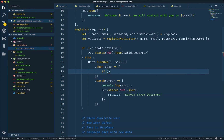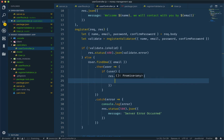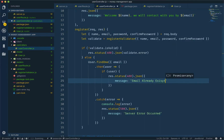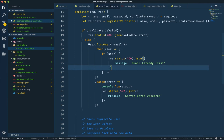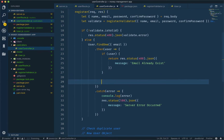If user — if not user — but if we find the user, that means a user already exists. We will give a response back with the status code showing an error. The status code — if there is a user, then we send a response: 'email already exists.' If user is not found, then we proceed to create the user.